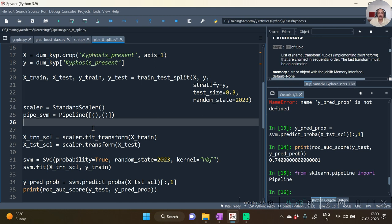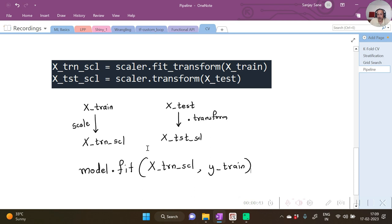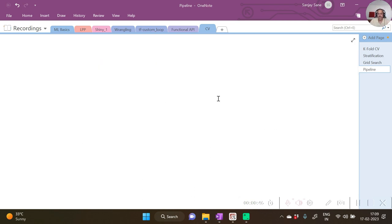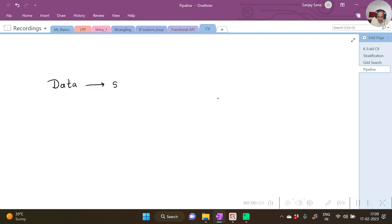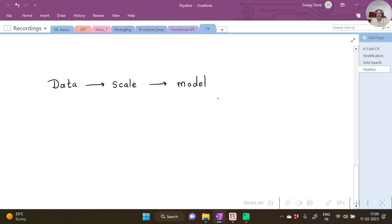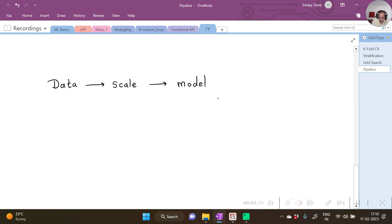Now in our flow what we first are doing is we are going to first take the data, scale it, and then apply the model. While predicting also the same thing: scale and then apply the prediction of the model. Now you see over here the two operations have a particular sequence. So the operation of scaling is the first operation and the second operation is going to be model building.